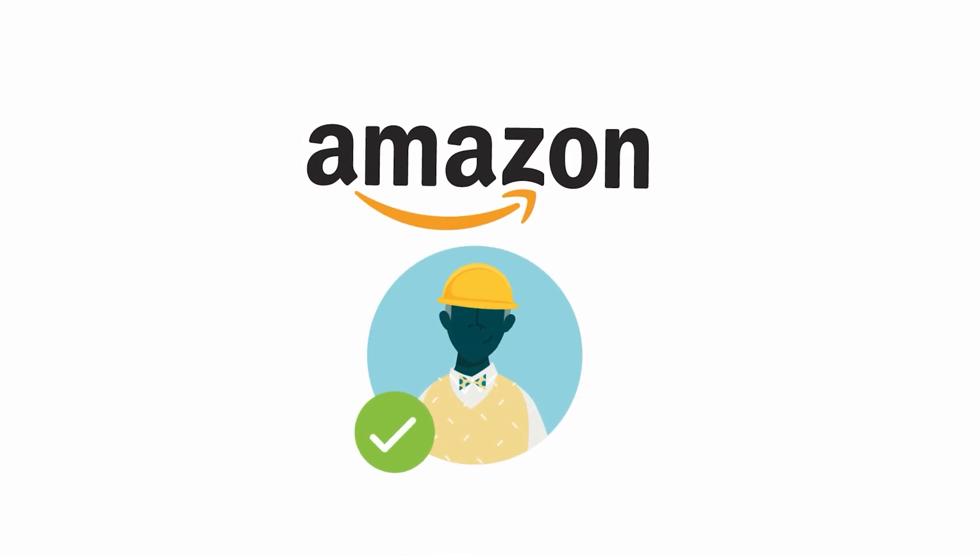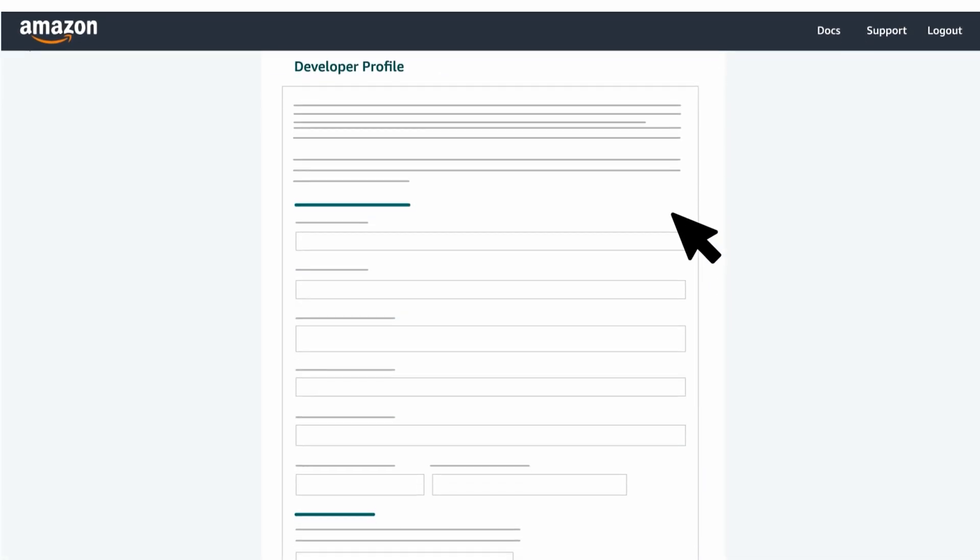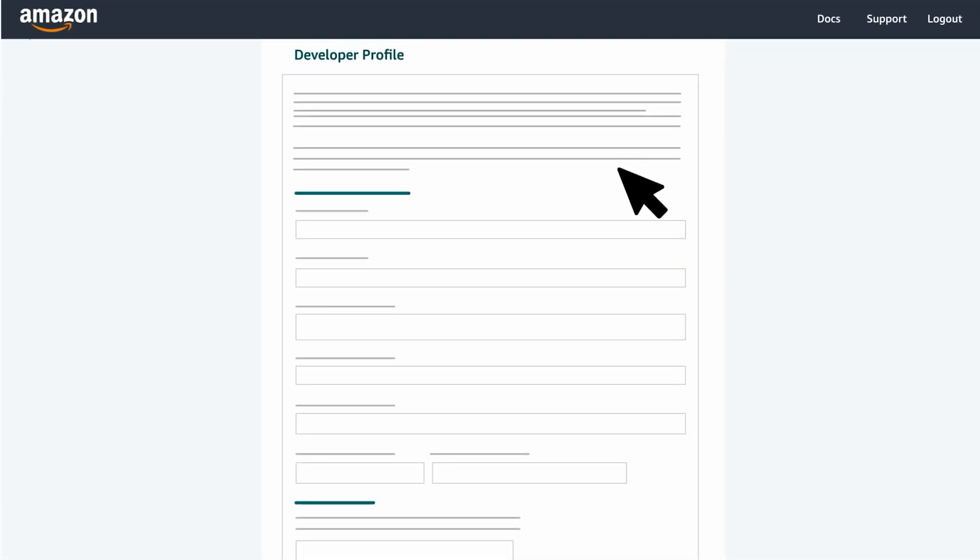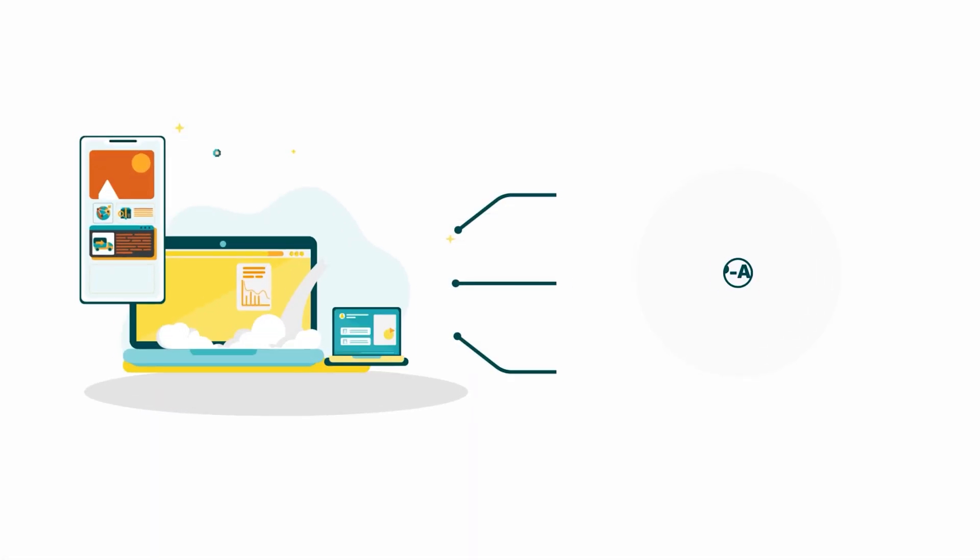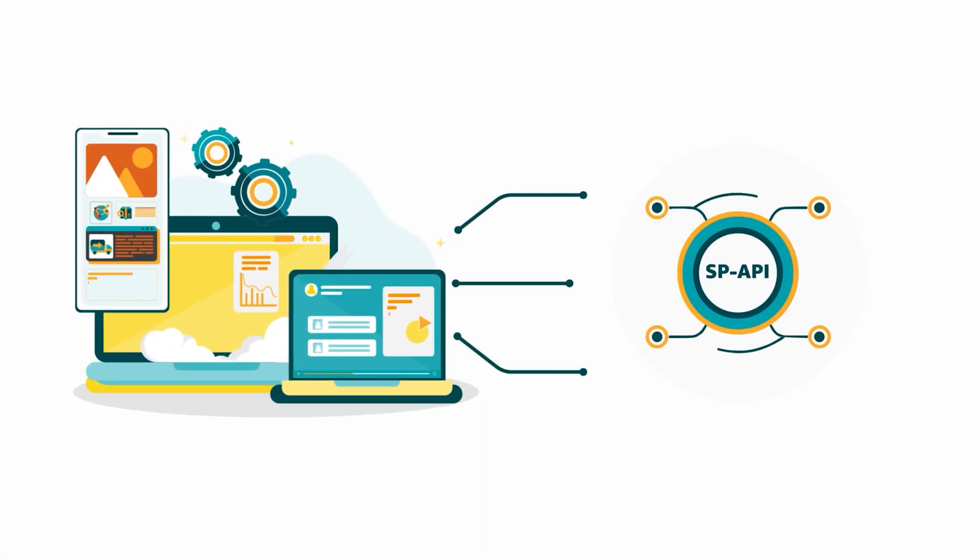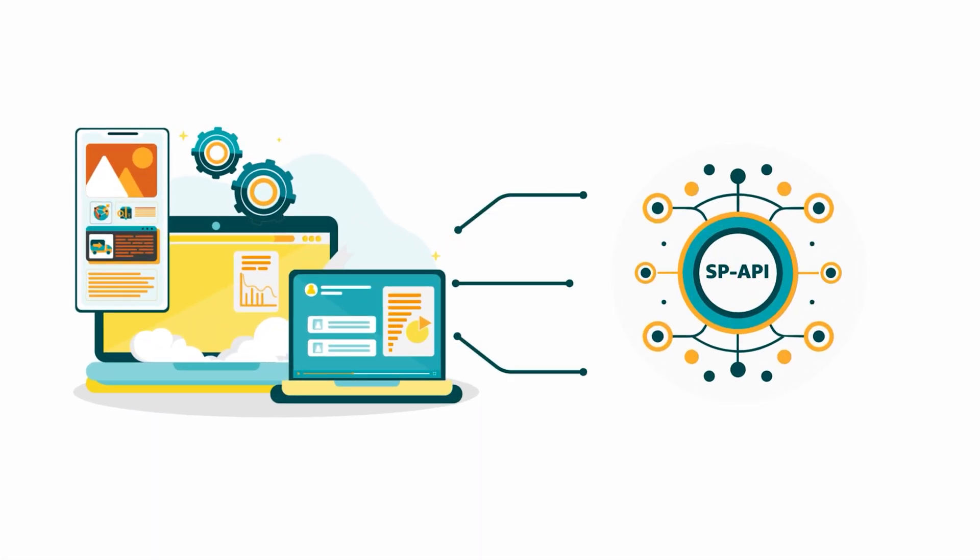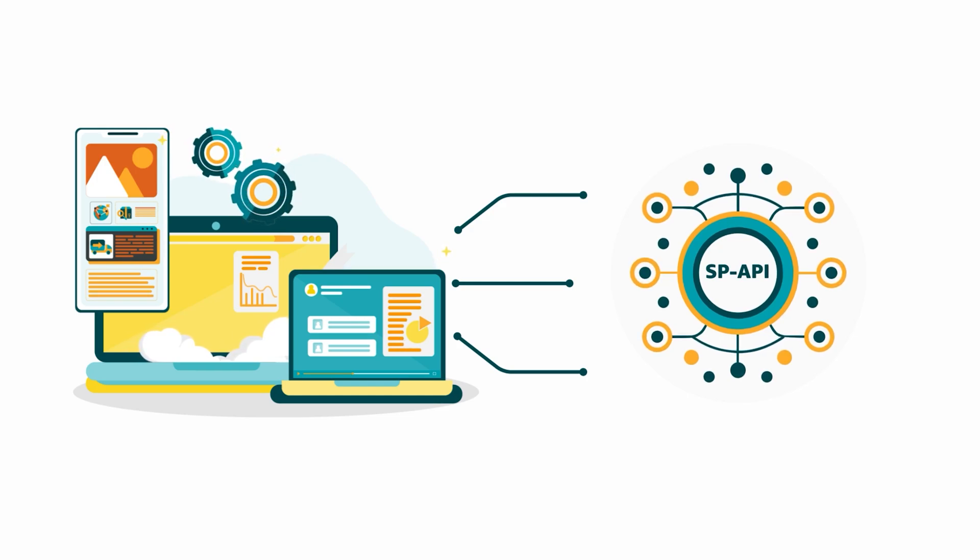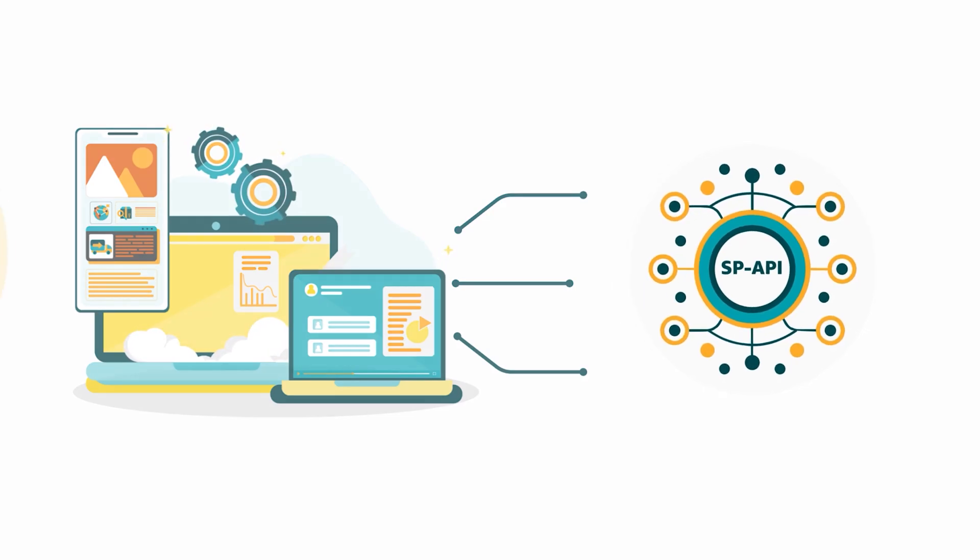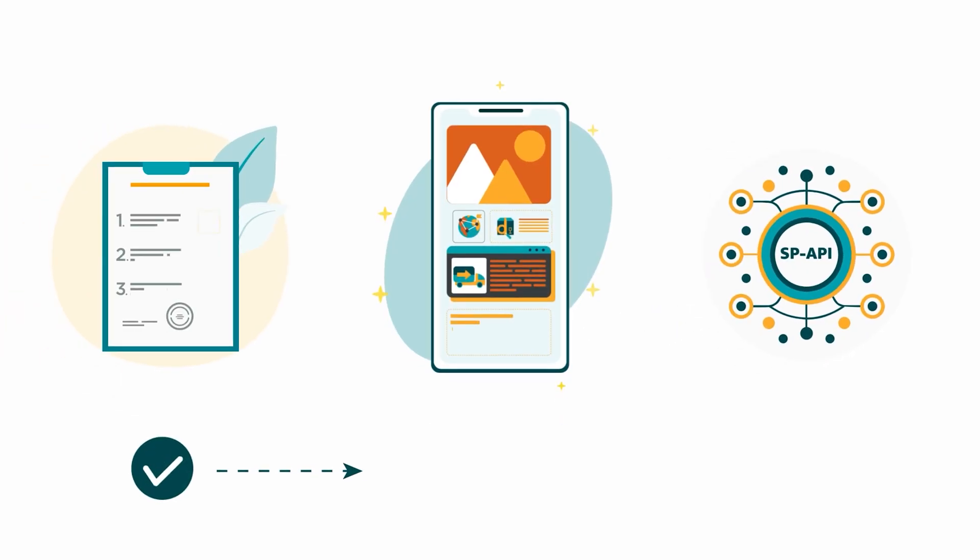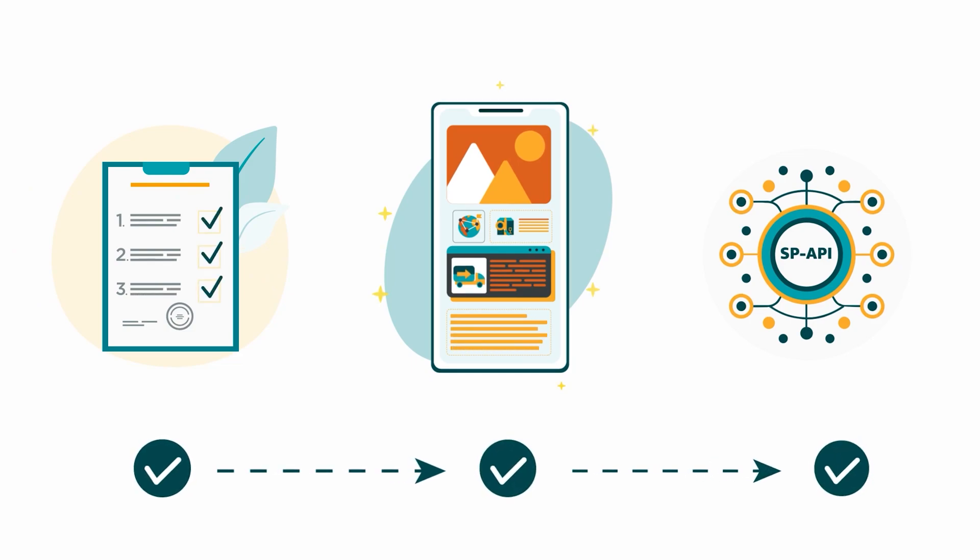Once you're approved for a role and it appears in your profile, you can select it for any relevant application you want to integrate with SPAPI. This happens when you first register the application.